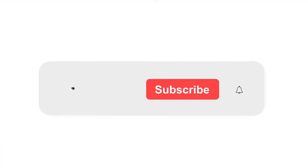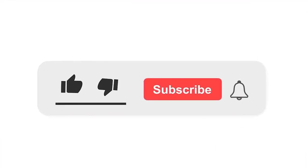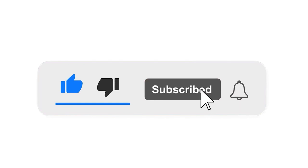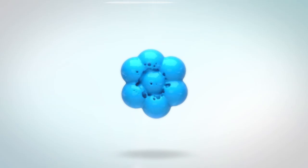Please subscribe to our channel and press the bell icon to get notifications. Leave a comment.